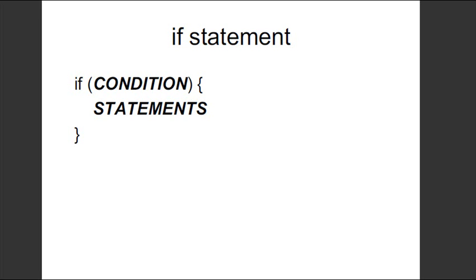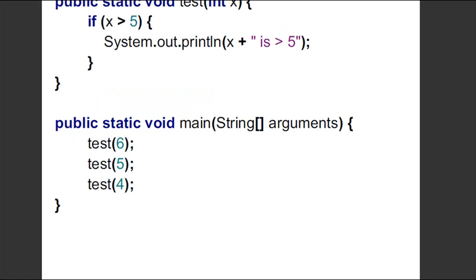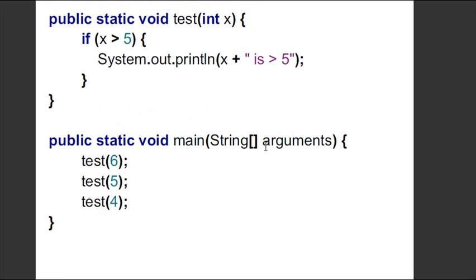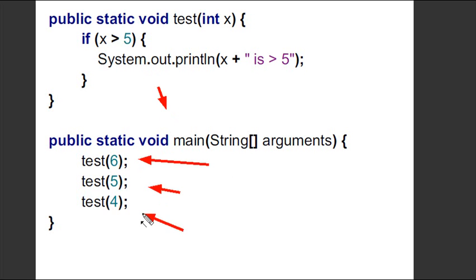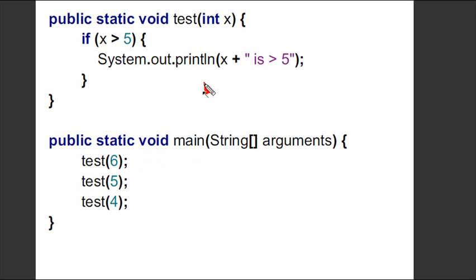What is a conditional? You've seen these before in PHP — if something's true, run this statement. That's all a conditional is. I'm going to create a method; in my public static main void, I'll have three method calls: test six, test five, and test four. The method called 'test' takes an integer, and all I'm really going to test is whether it's greater than five.